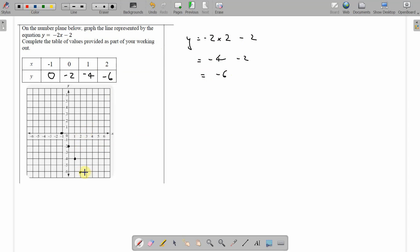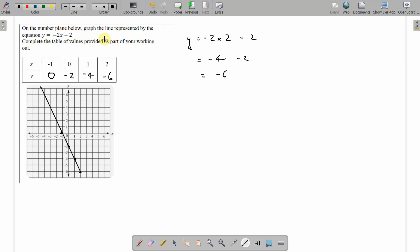Now we have our points. There we go. We can keep the line going. Let's make sure it's accurate. There we go. Graph the line. Fill in the table. Done. Okay.